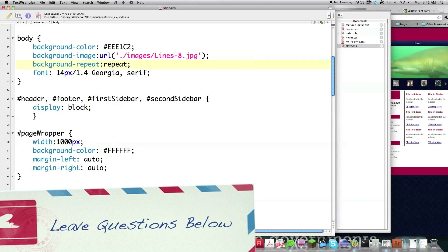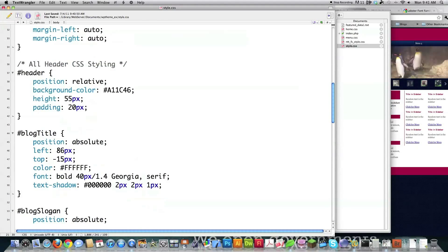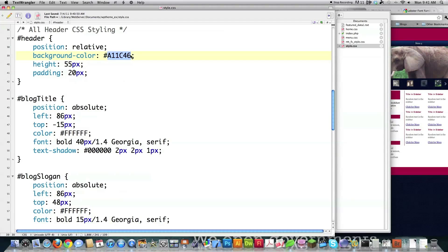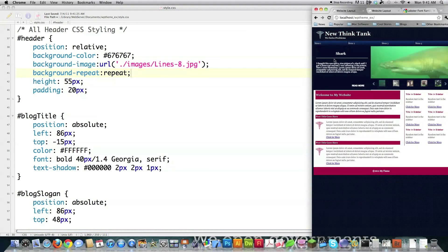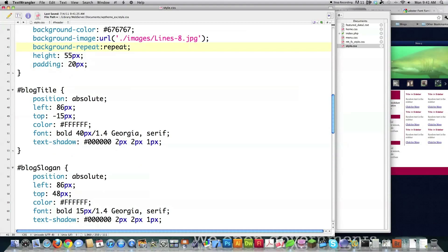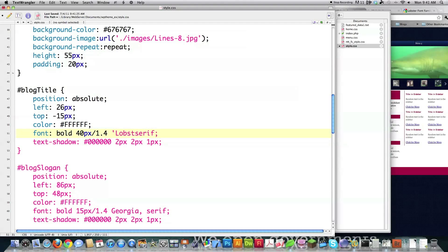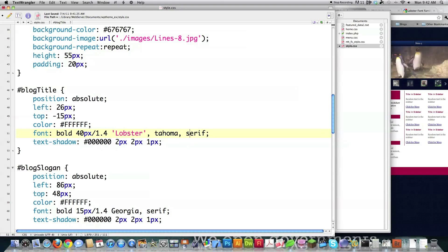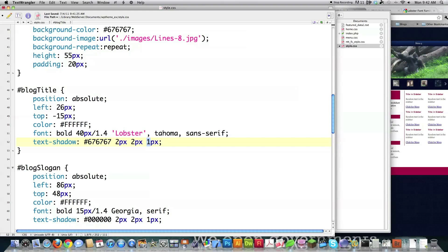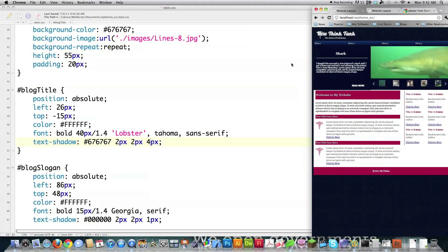I'm going to continue cleaning up the CSS and then jump back into the HTML. I need to fix up the header. I come in and set background-color to 676767, then paste in that repeating background image again. File save — just that easy. Then I come down to blog title because I want to style it using Lobster. I change the positioning to 26 pixels from the left, 15 pixels down, and set the color to white. For font, I change the font family to Lobster, Tahoma, sans-serif. For text-shadow I use 676767 with a 4-pixel blur, 2 pixels down and 2 to the right. File save and reload — there's my nice styled title.